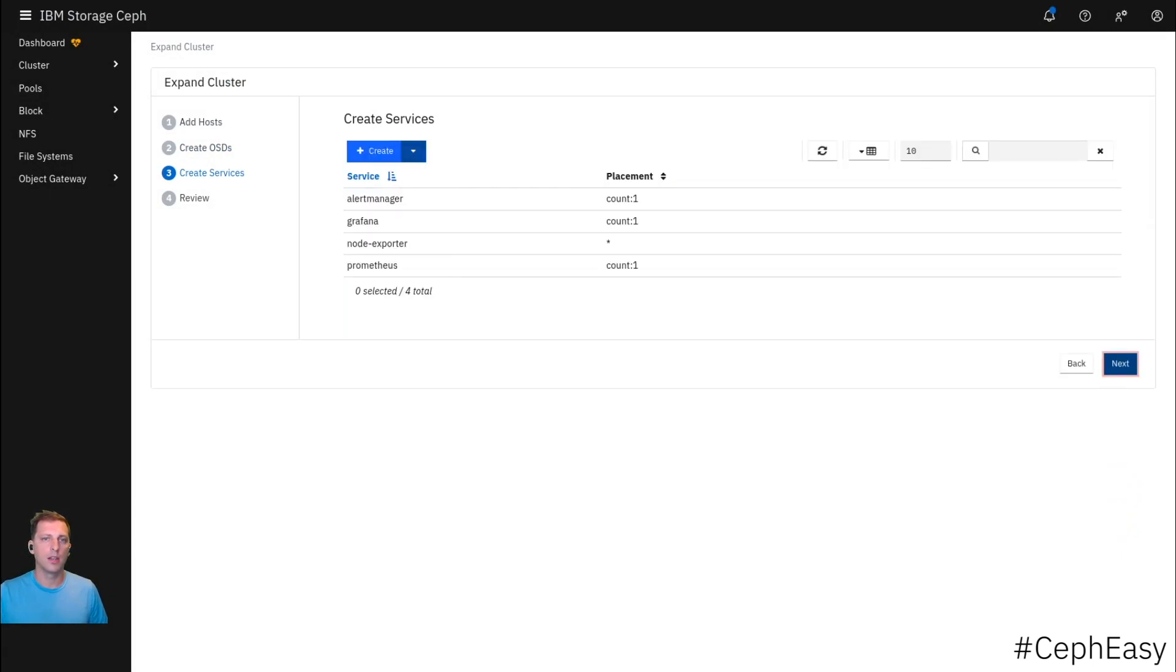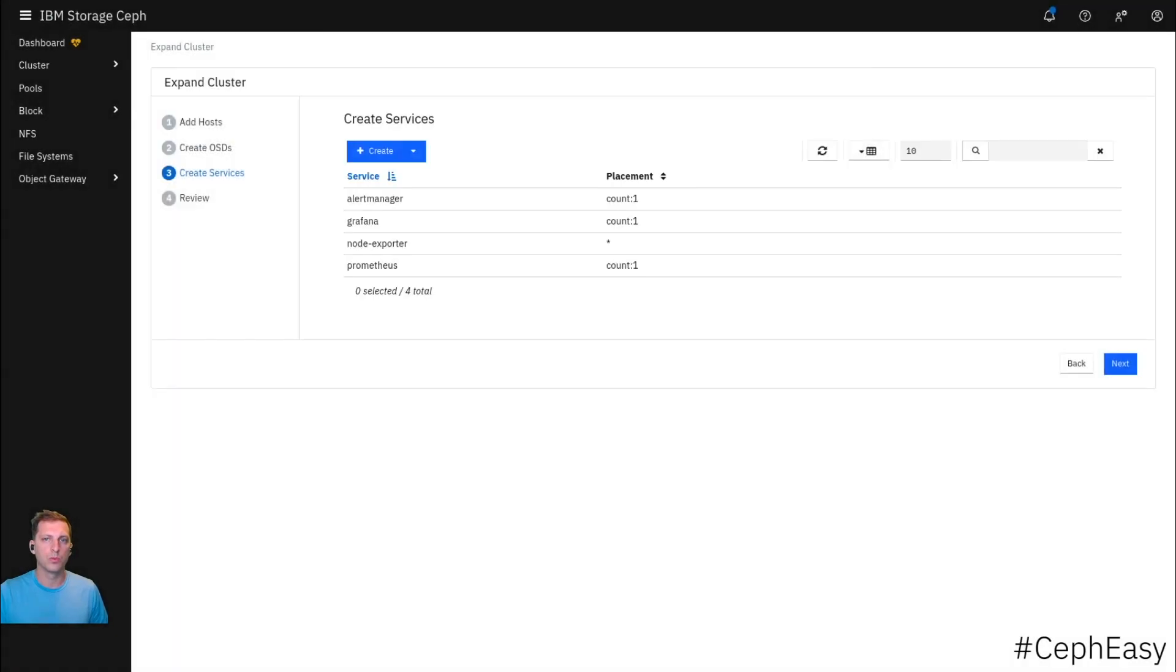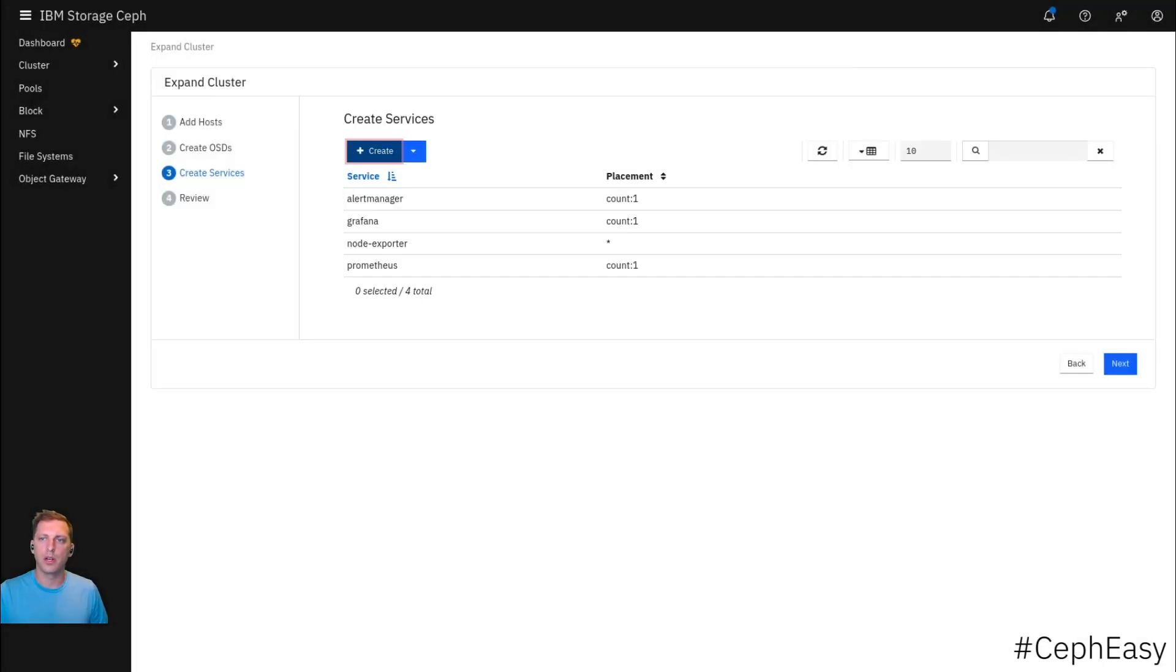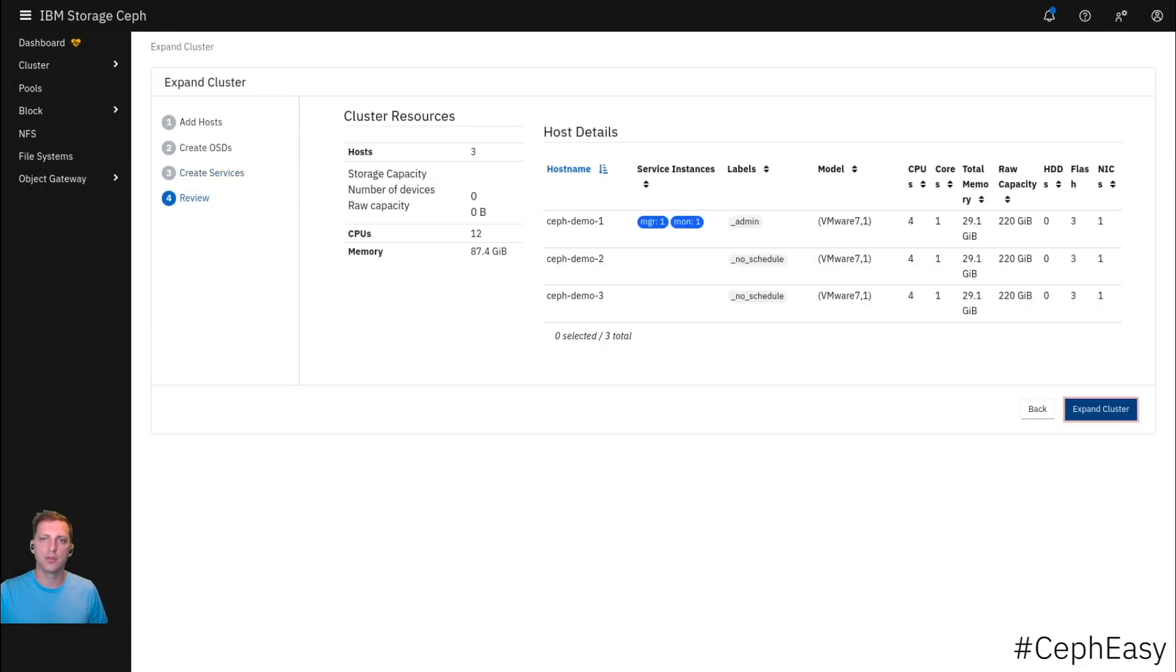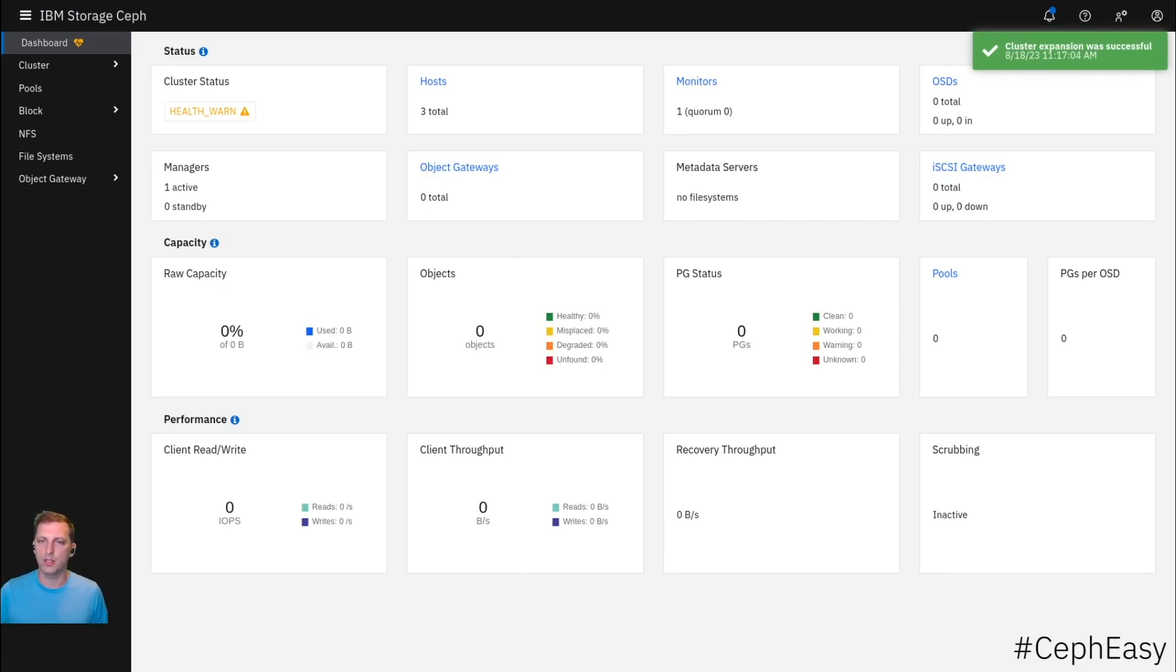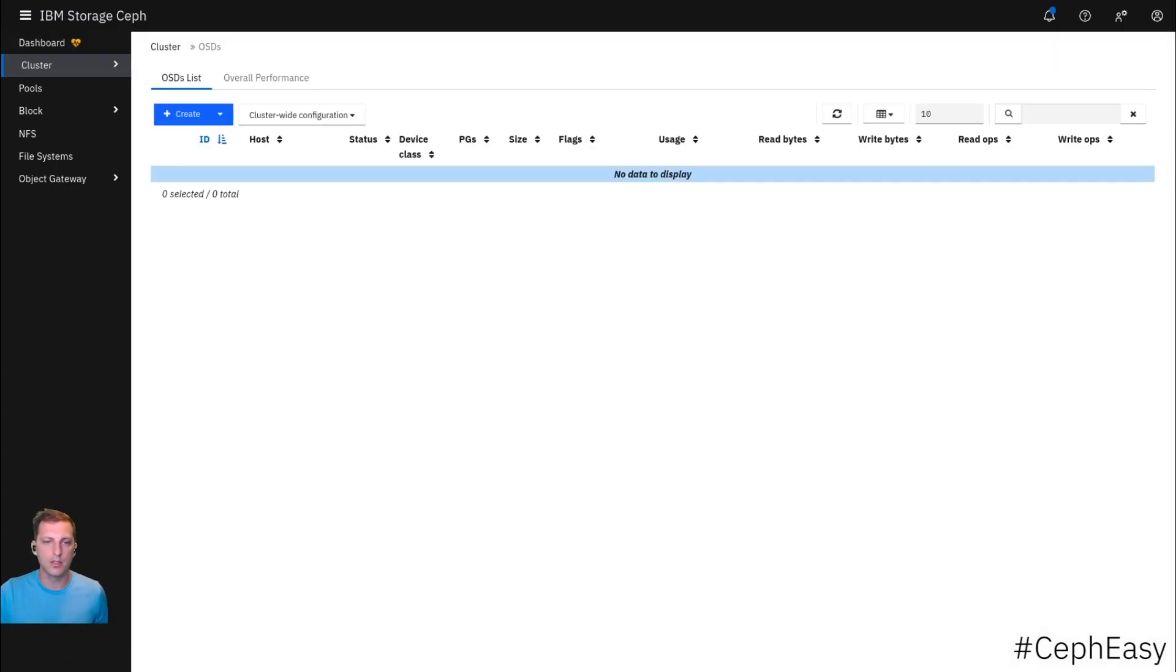We want to create some services. Actually not. It's fine. Expand the cluster. Now this will start to configure the Ceph cluster on the remaining nodes and try to make use of the disks. We should be seeing a couple of OSDs up here.